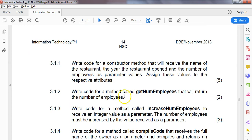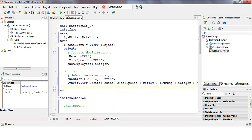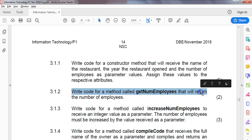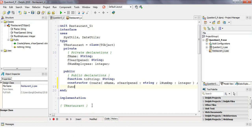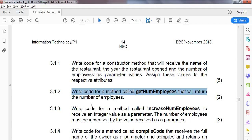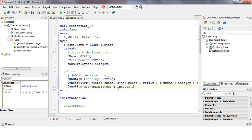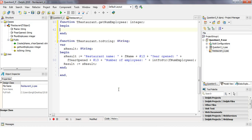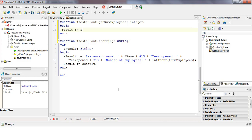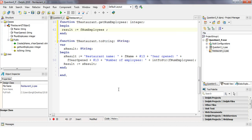Then 3.1.2: write code for a method called GetNumEmployees that will return the number of employees — just two marks. A method that returns something is a function, so we write 'function GetNumEmployees'. It doesn't need any input parameters; it simply returns an integer, since our numEmployees variable is an integer. Press Ctrl+Shift+C, and the result is just fNumEmployees — send it back so they have access to that attribute.